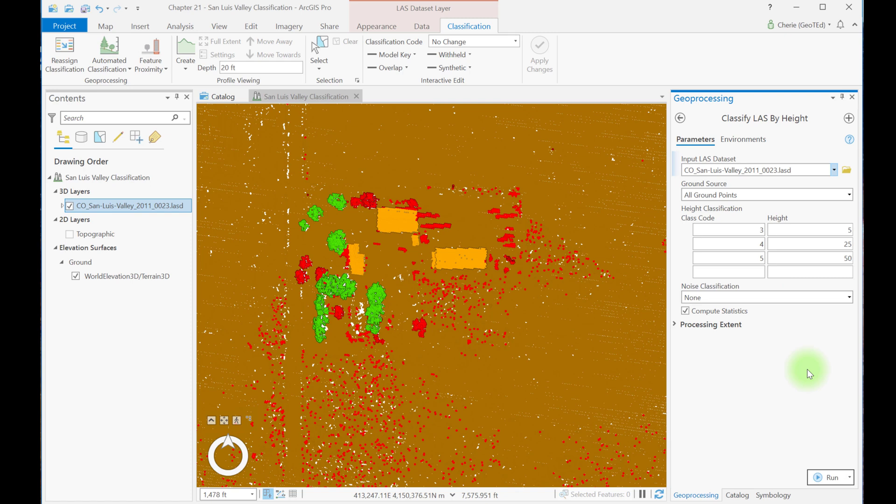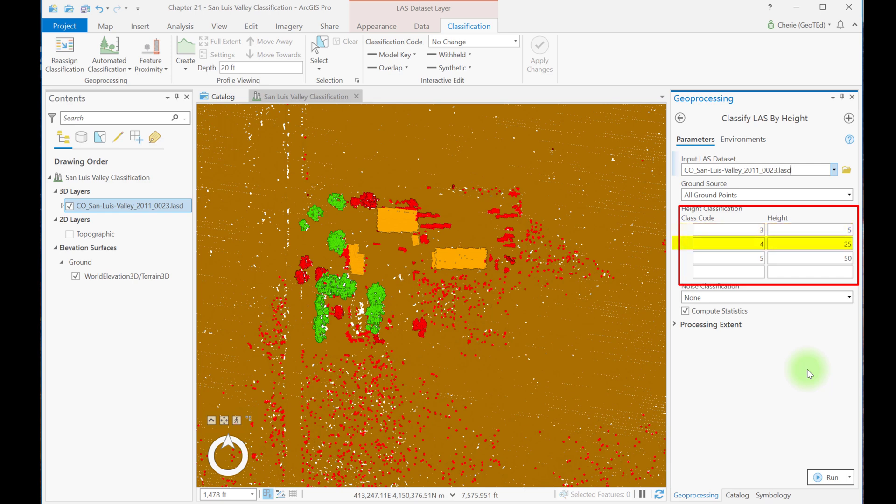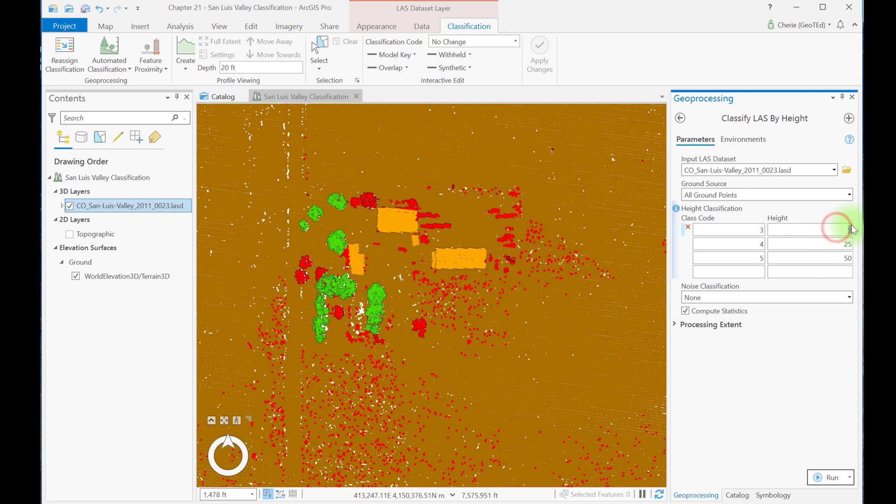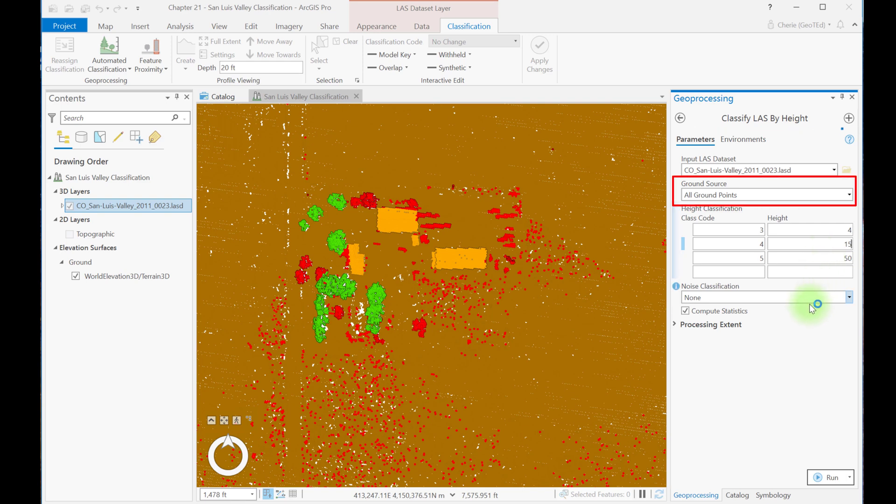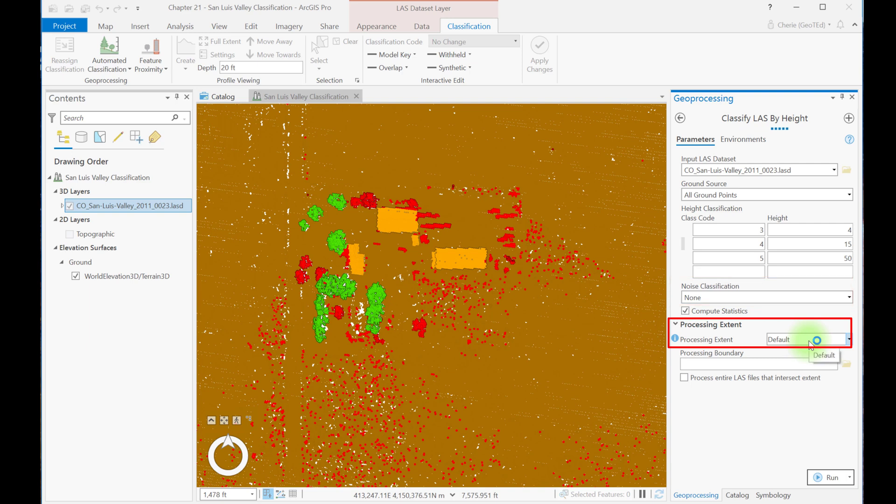Recall from chapter 20 that the values and height are the maximum value that will be used to determine the classification. For example, low vegetation, or 3, is ground up to 5 meters. Medium vegetation, 4, is over 5 and up to 25 meters. And high vegetation, 5, is over 25 to 50 meters. Based on our measurements, let's change low vegetation to 4 meters, medium vegetation to 15 meters, and we'll leave high vegetation at 50. We'll also leave ground source as all ground points, noise classification as none, and the processing extent as default.